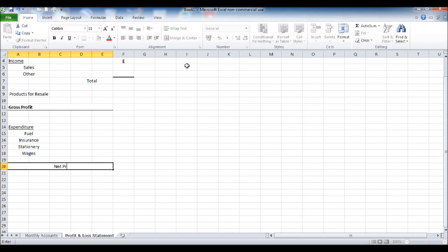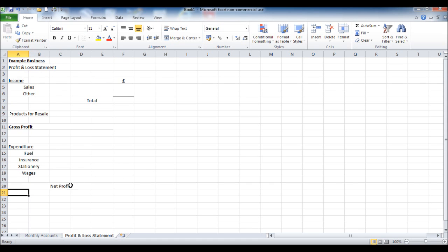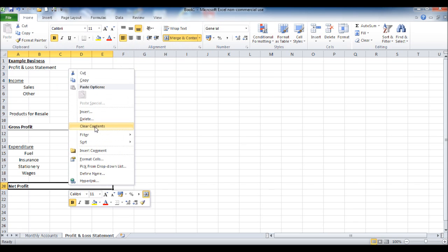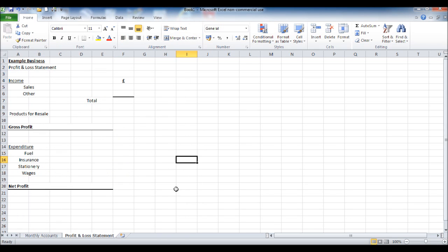Then we can put our net profit down at the bottom, and we'll do the same as before — make it bold and put a line underneath. I'm doing this just off the cuff; you can make it look as presentable as you want. But this is your basic layout for a profit and loss statement.